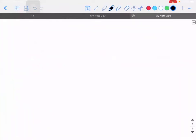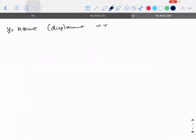I want you to concentrate guys, this is a very important thing because problems will be asked based on this. y = A sin(ωt) is the displacement of the particle — displacement with respect to time.